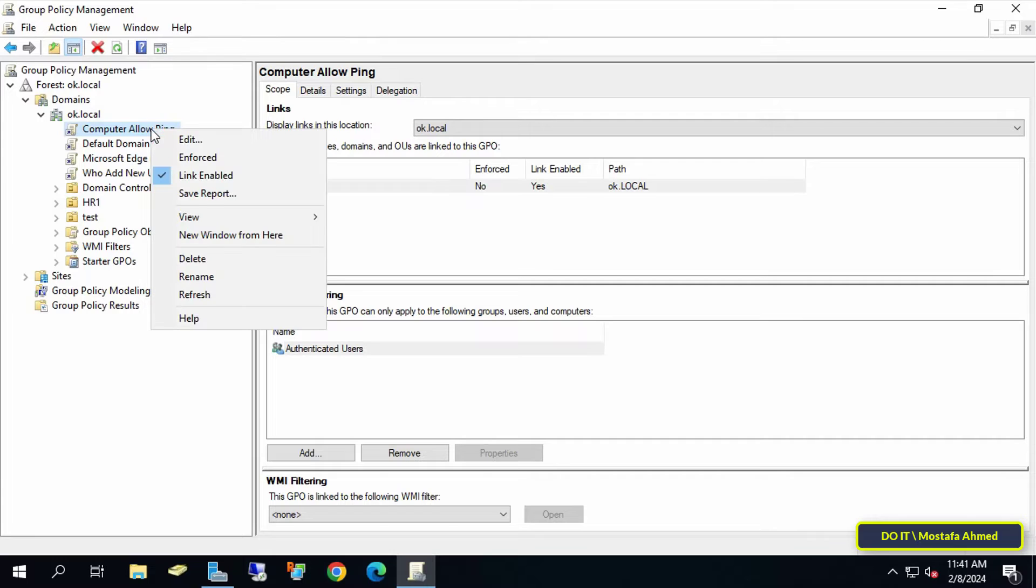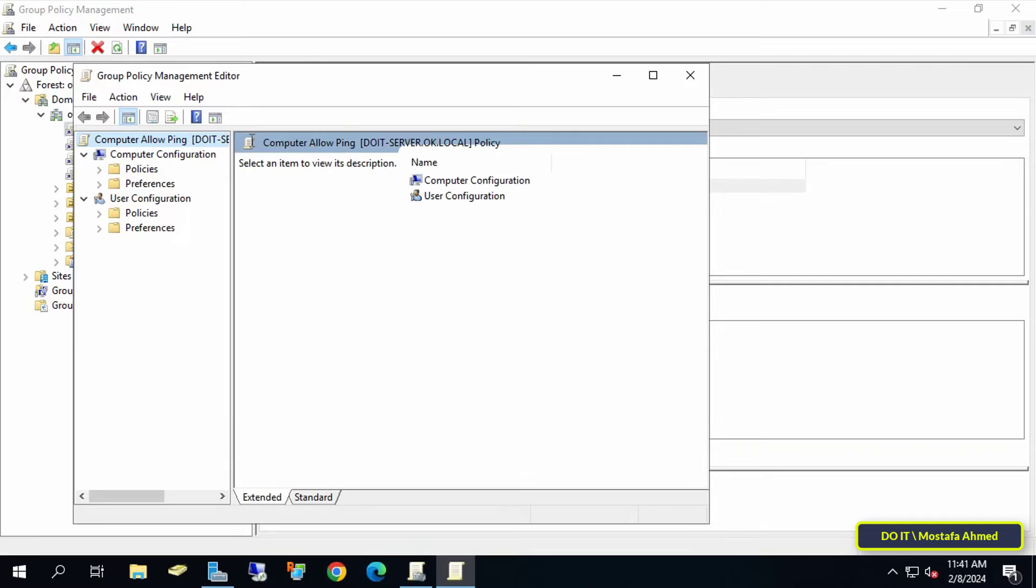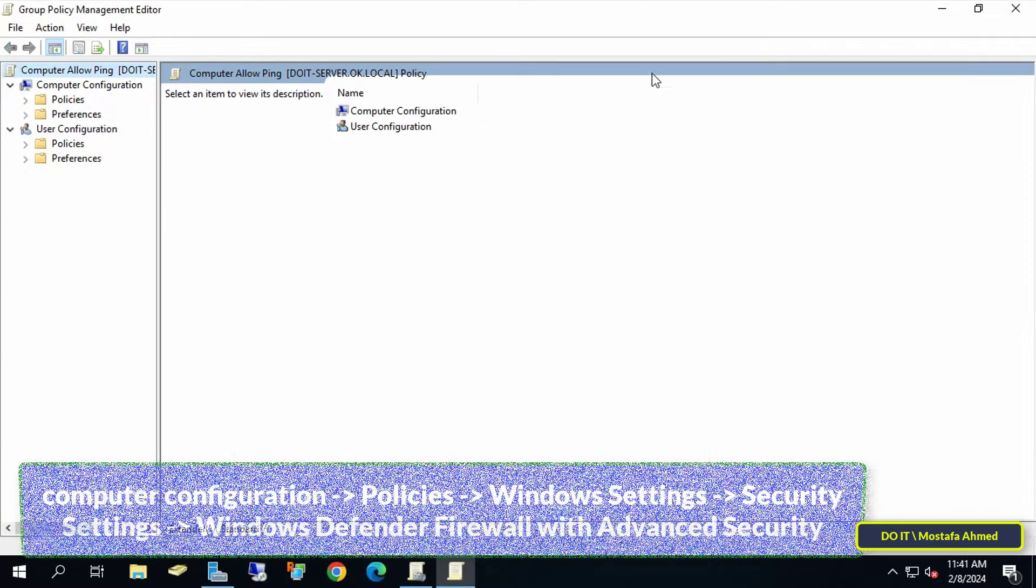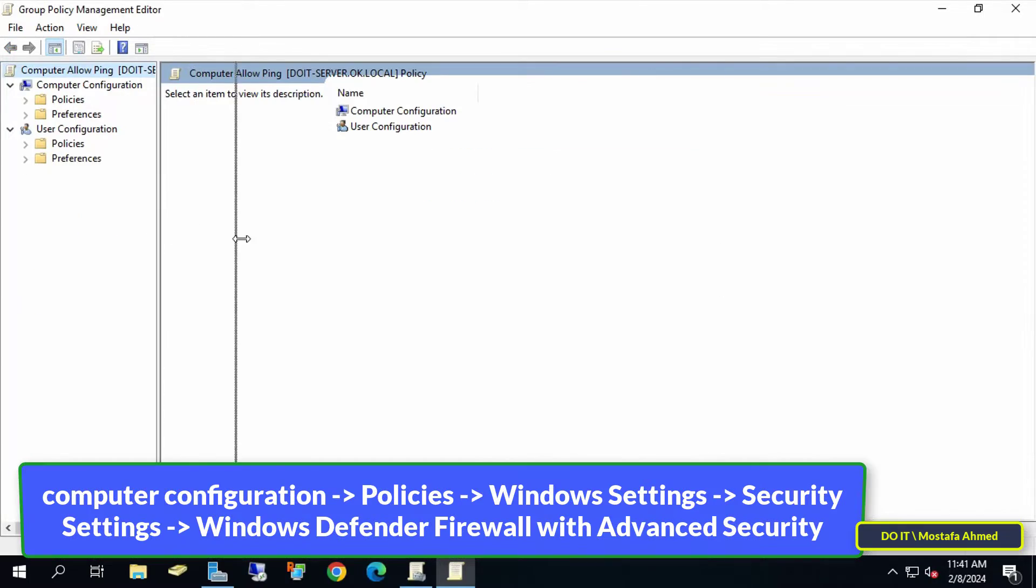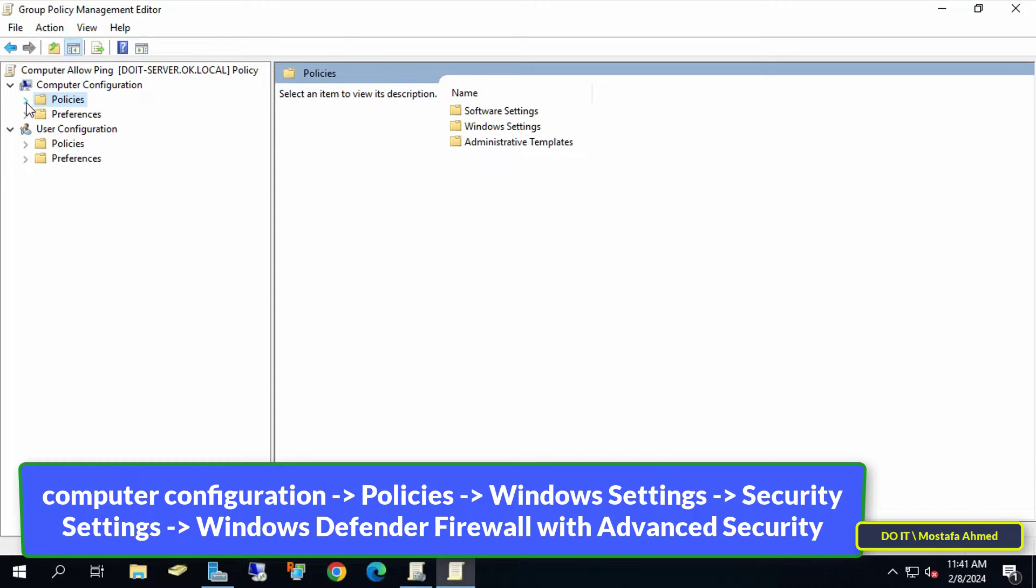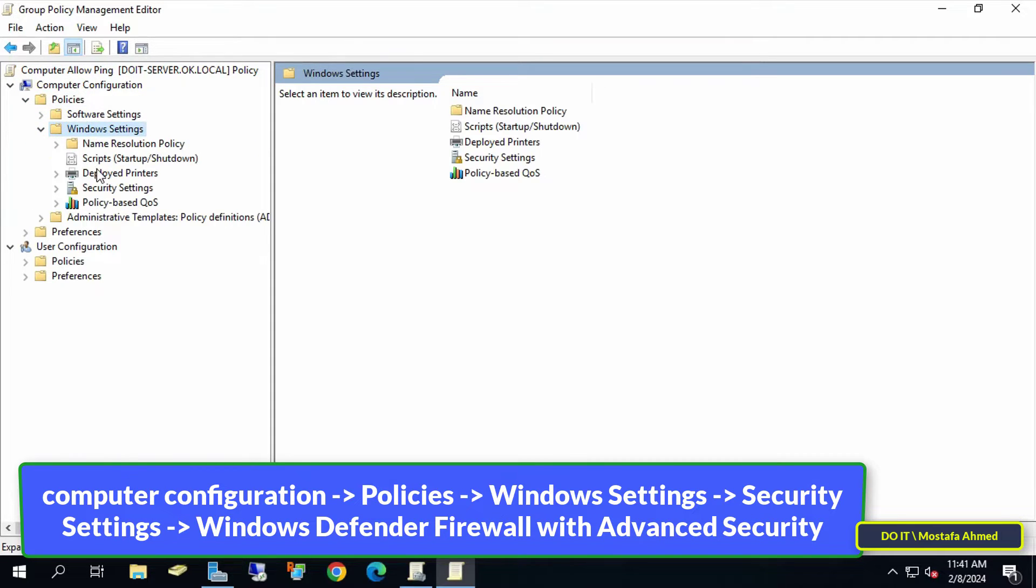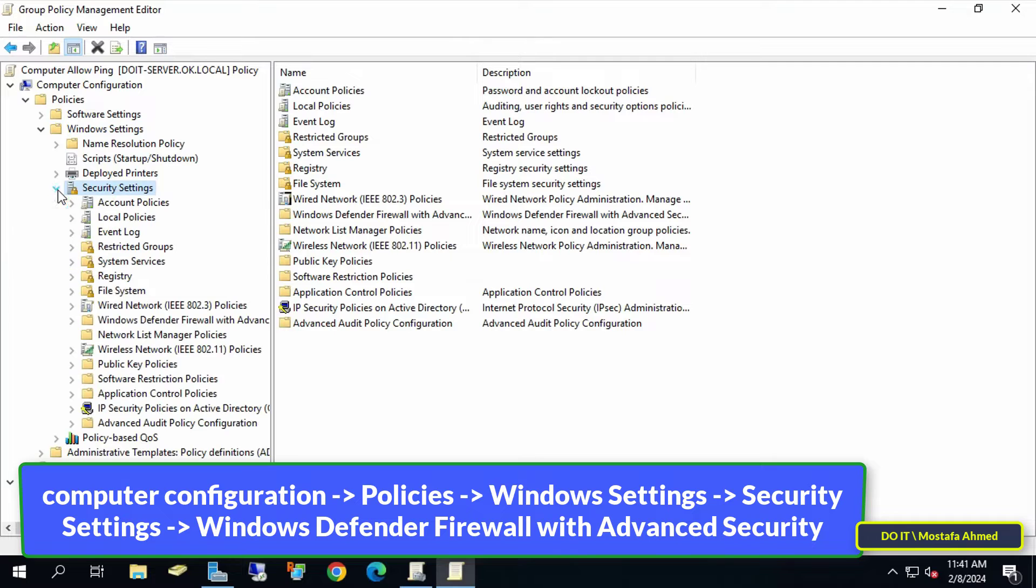This will open the Group Policy Management Editor window. The next step is to expand the folders to open the path shown in front of you on the screen. I will leave the path for you in the video description.